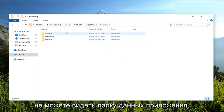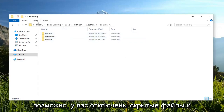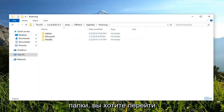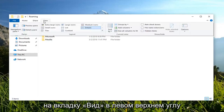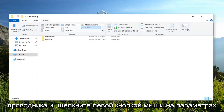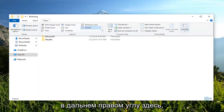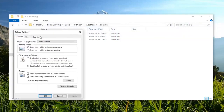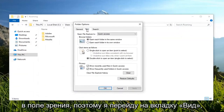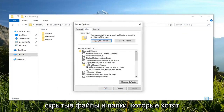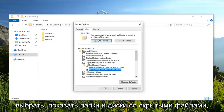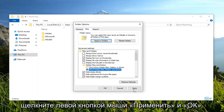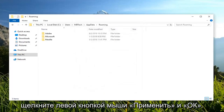Now if you're unable to see the AppData folder, maybe you have hidden files and folders disabled. Go up to the View tab at the top left of File Explorer and left click on Options on the far right side. Under the View tab, find Hidden Files and Folders, and select Show Hidden Files, Folders, and Drives. Then left click Apply and OK.